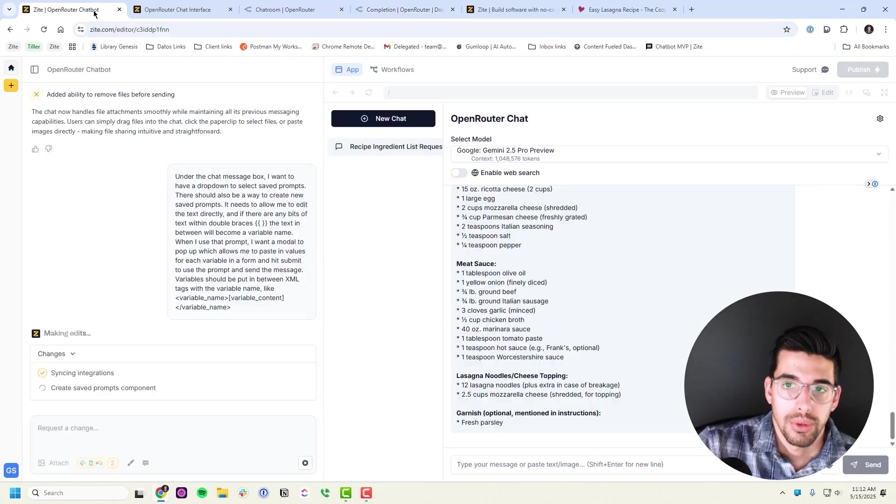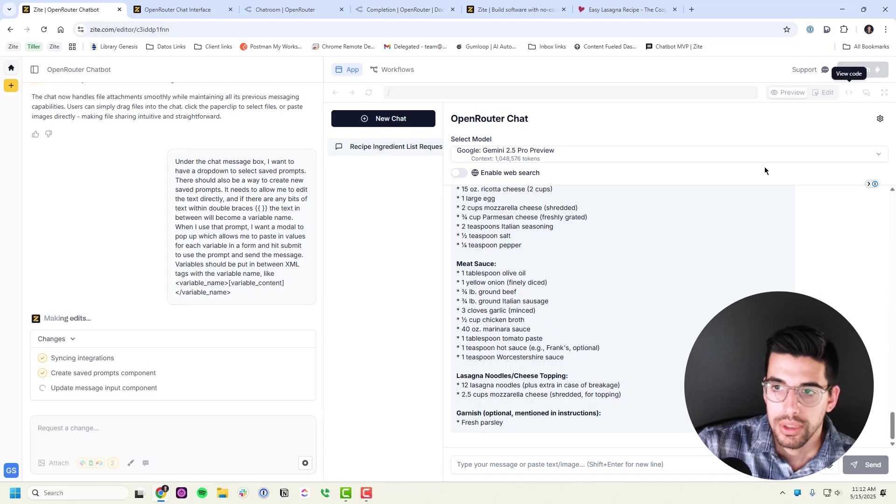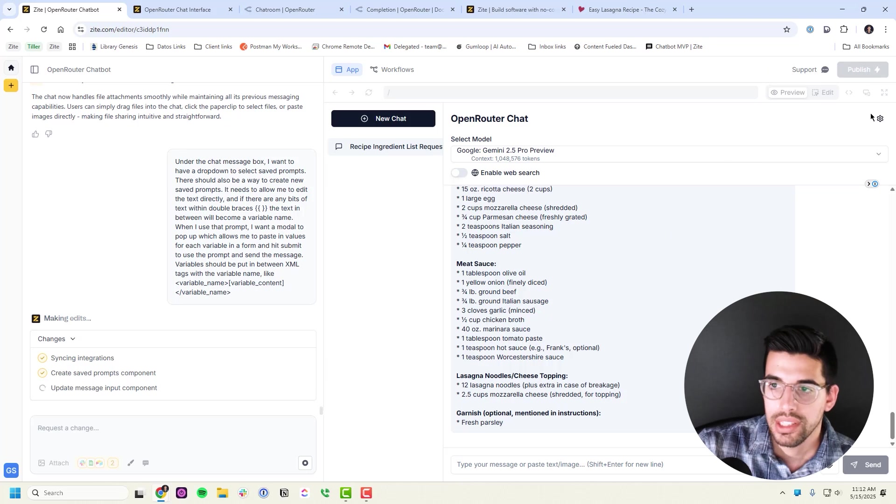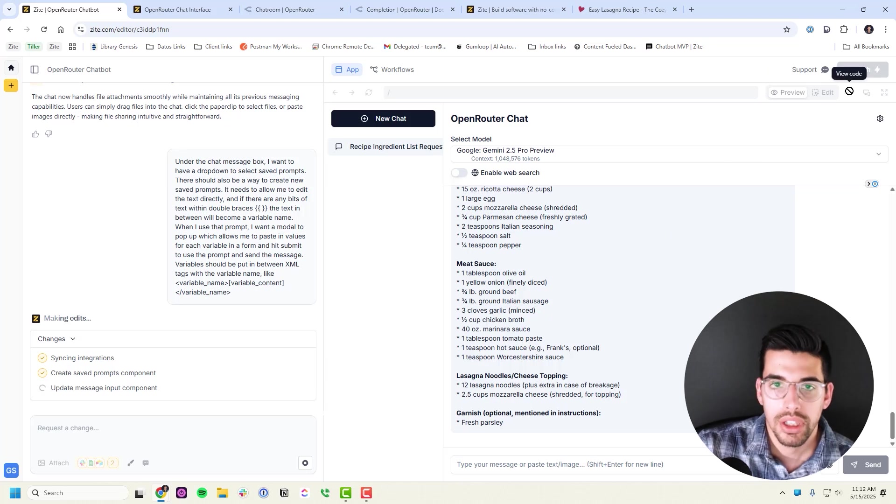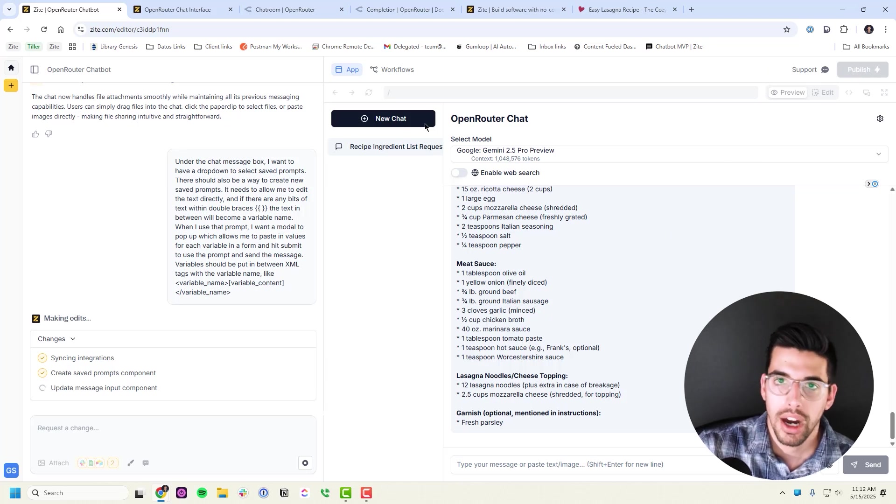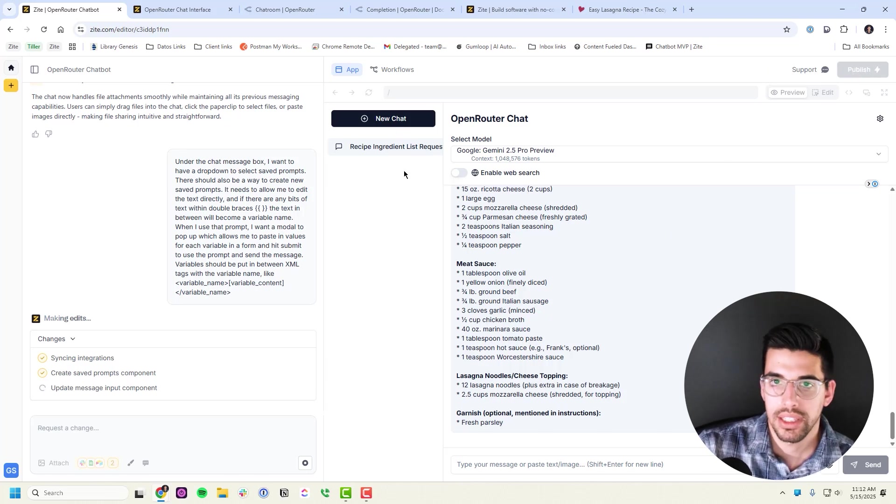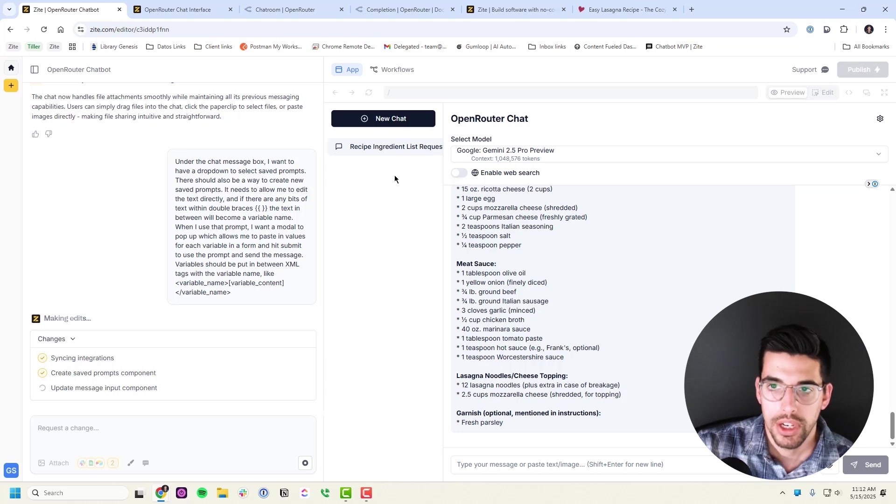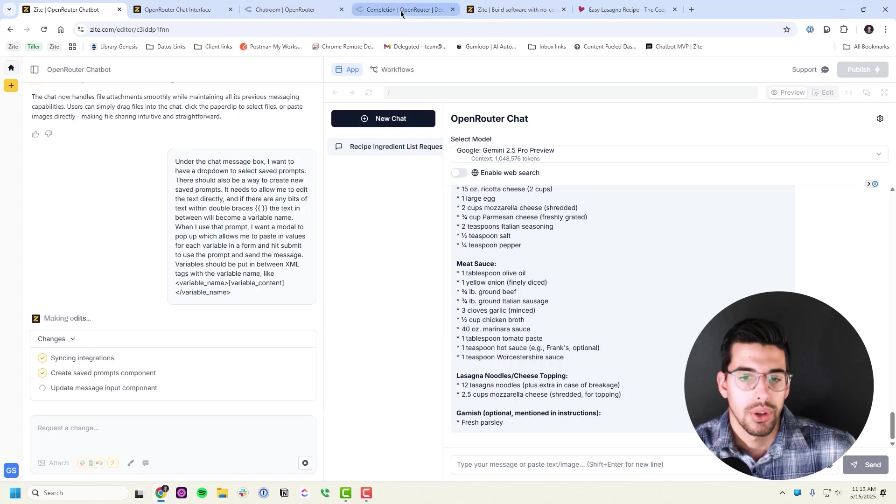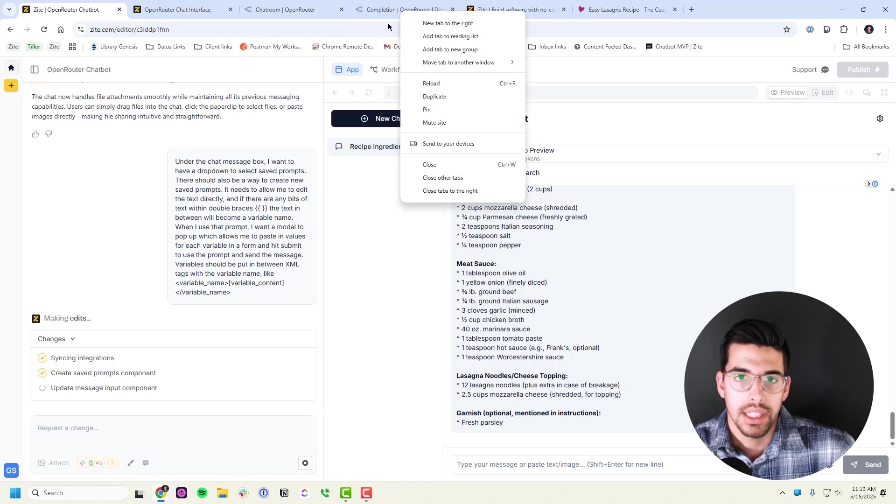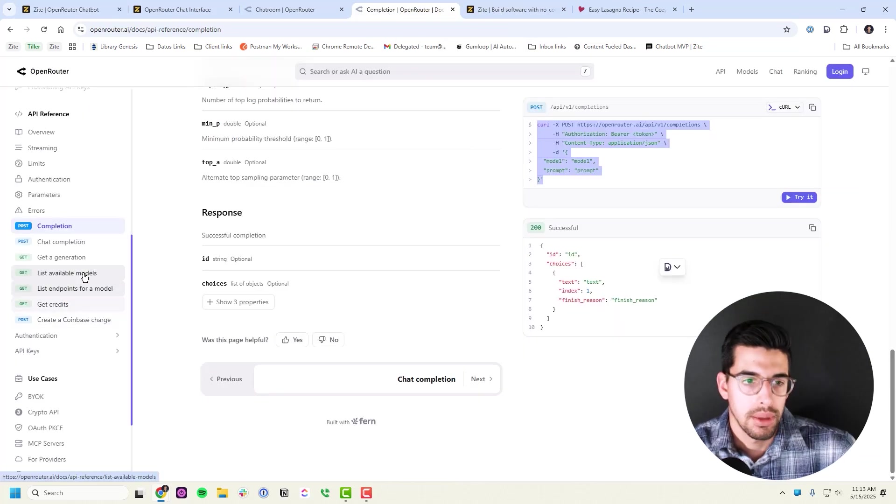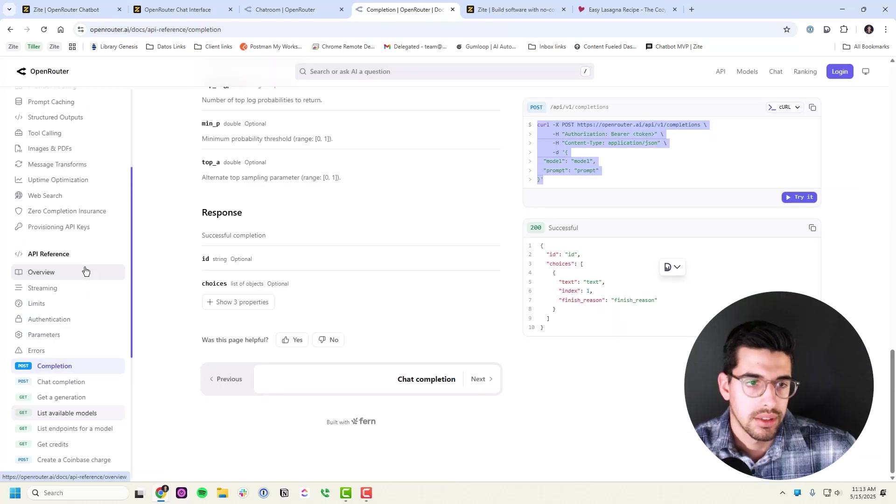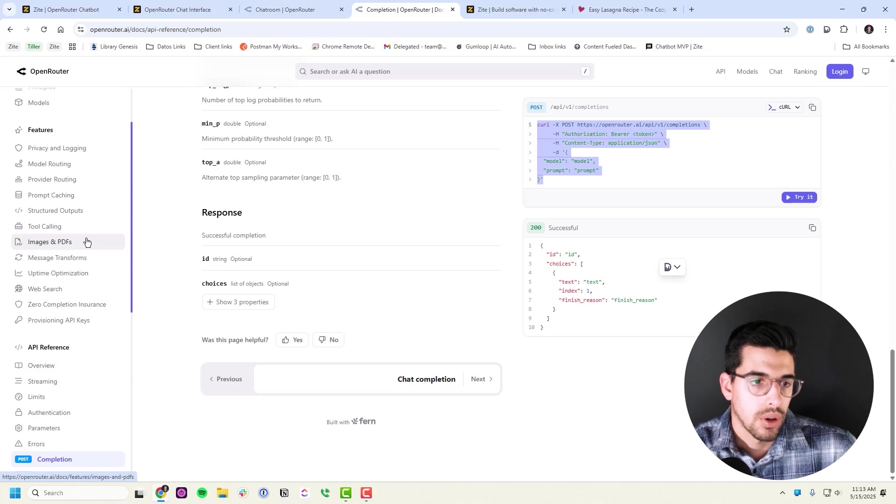If you get stuck with that, you can always go into the code. You can't view it while it's currently processing, but you can go into the code, copy what it wrote, and send it to another chatbot as well and just have it make iterations on it.